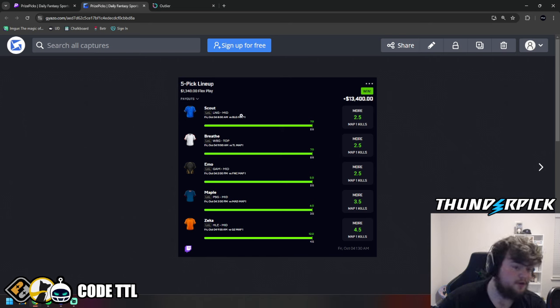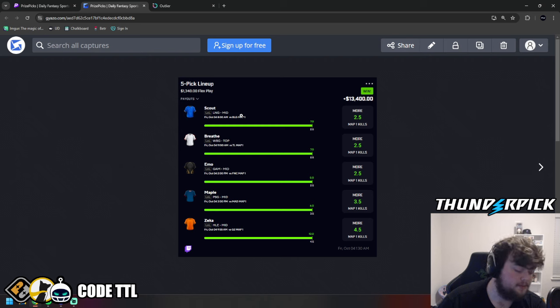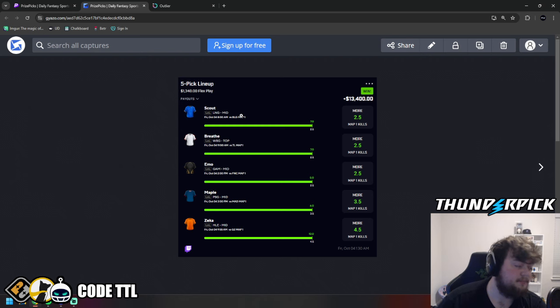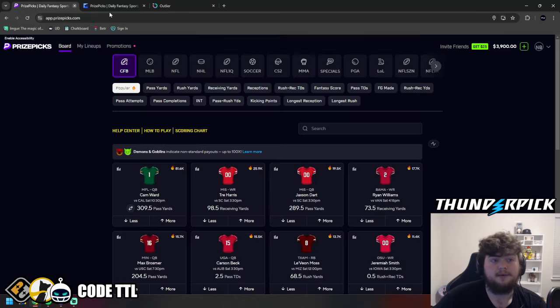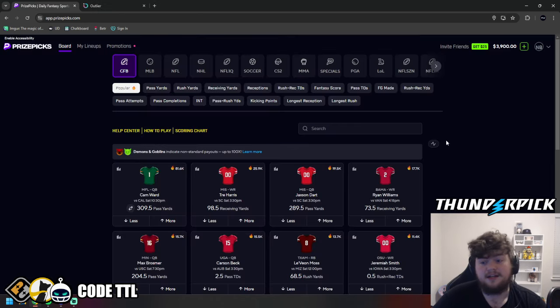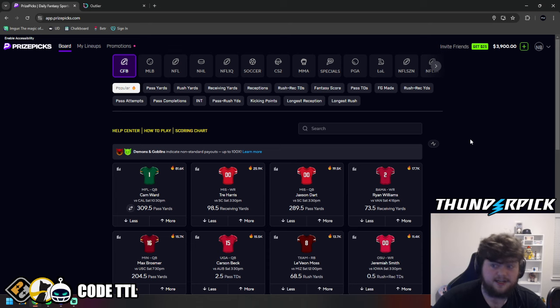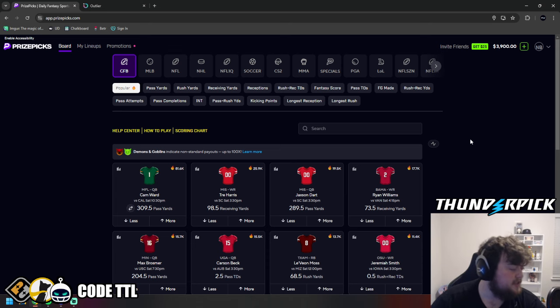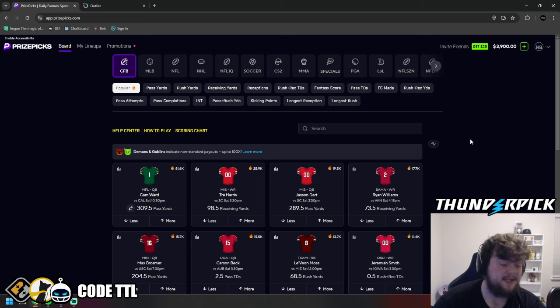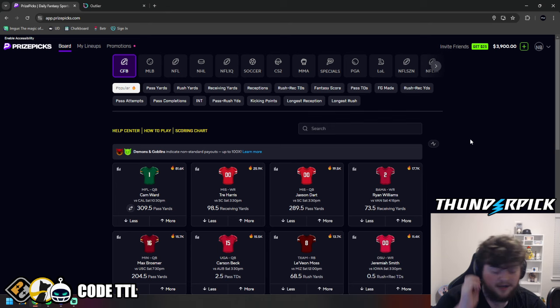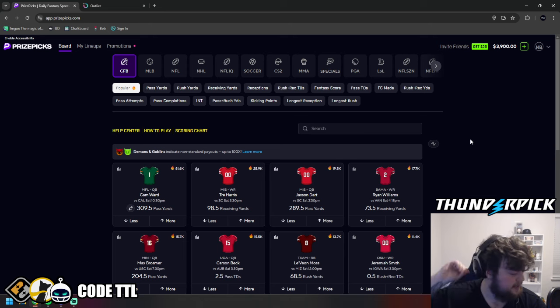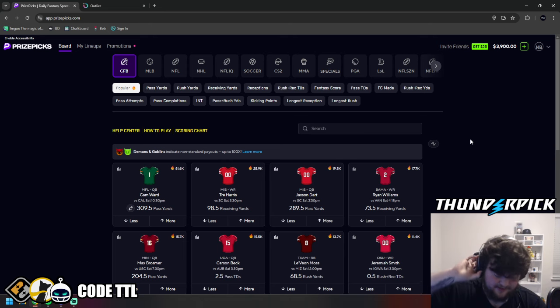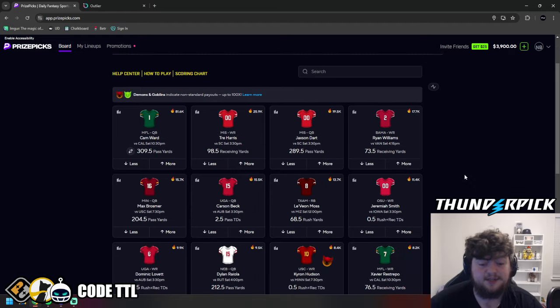Or if you use code TTL over on Underdog, Chalkboard, or Sleeper, you do get a deposit bonus on all three websites and a month free of VIP for each one you sign up to and deposit. But let's get into the college football picks for today, guys. I'm still stunned at yesterday. I immediately withdrew $10,000. You can see I have $3,900 in my balance after my college football plays, today's league plays, all that. But just still, I don't know, man. It's very blessed. But let's get into today's picks.